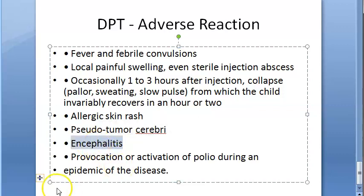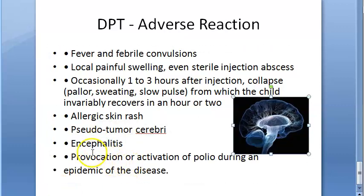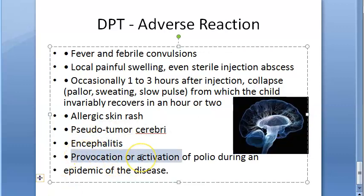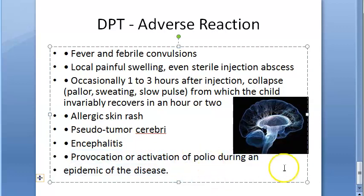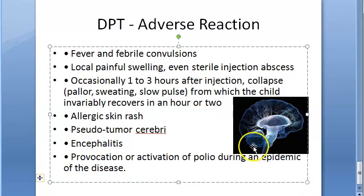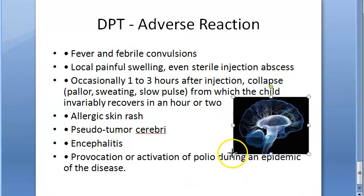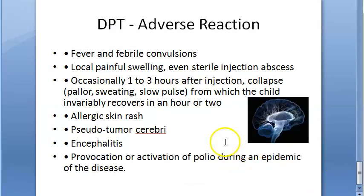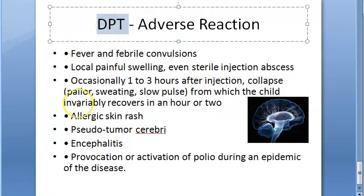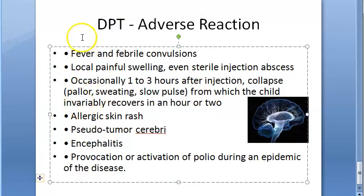Encephalitis — inflammation of the brain. And importantly: provocation or activation of polio during an epidemic of the disease. These are all the adverse reactions. If they ask in the exam, you will have to write these.